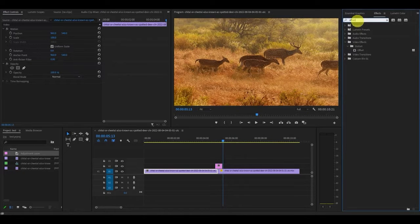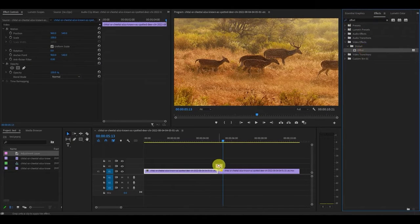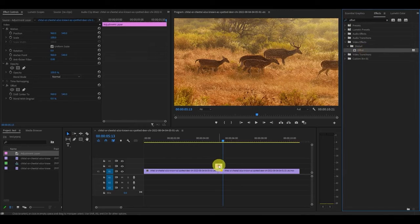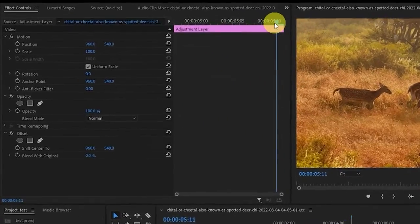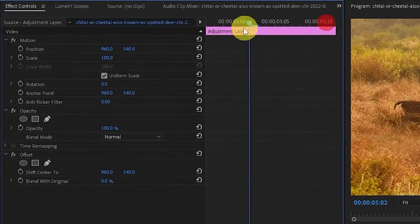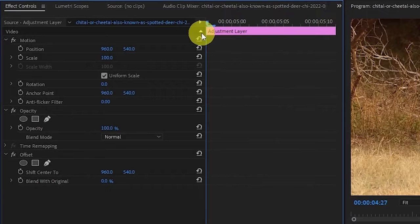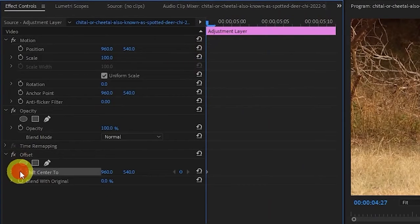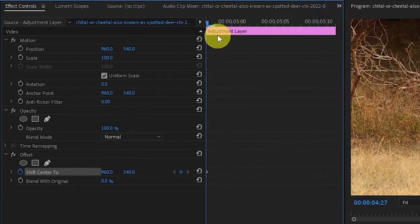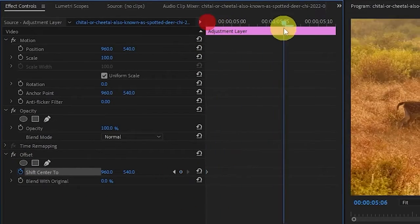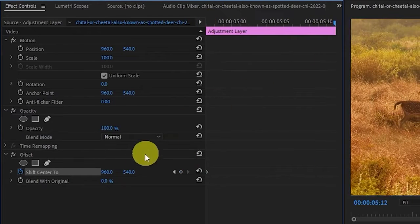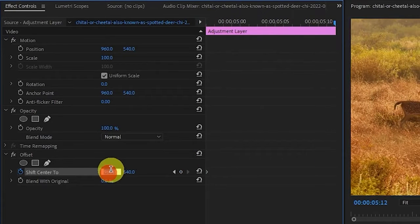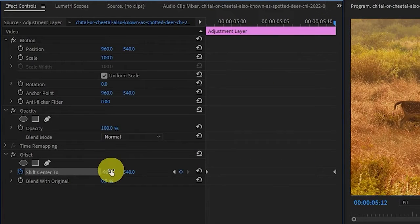Now that our adjustment layer is the correct length, go over to effects and type in offset and drag it on top of your adjustment layer. Position your cursor at the beginning of the layer and go over to shift center 2 and create a keyframe. Now drag the cursor to the end of the layer and change the value of shift center to negative 960. This will create another keyframe.